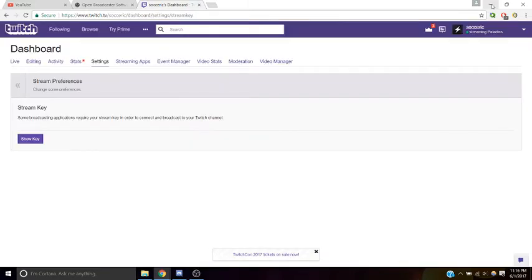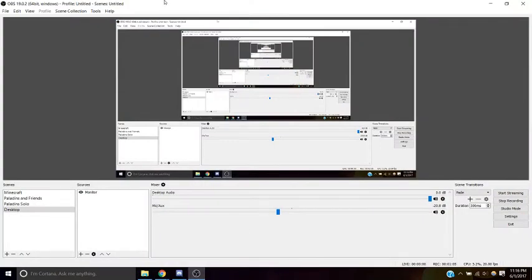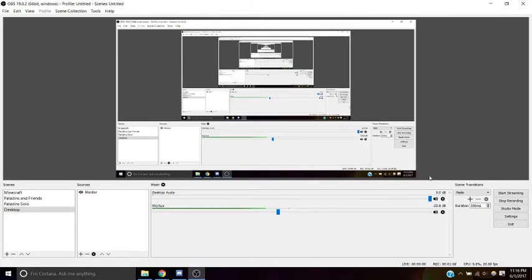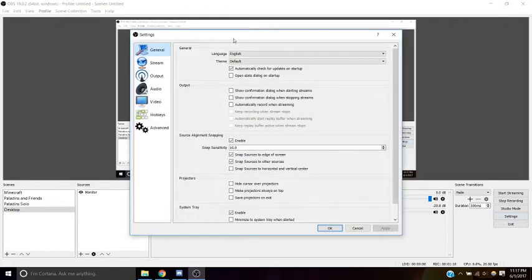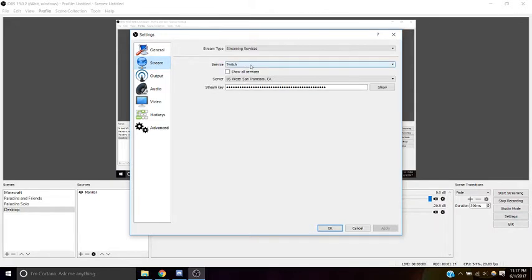Next open up your OBS software. It'll look something like this. We're going to go to settings and click on the stream tab, and in stream key, we want to put in our stream key, and then for service, we want to use Twitch. And then click apply.